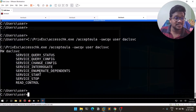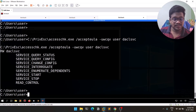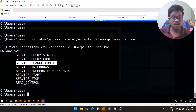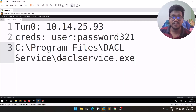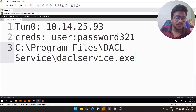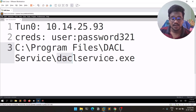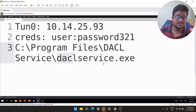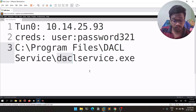Running AccessChk, we can see the permissions for this particular service. The key permission that interests us is 'SERVICE_CHANGE_CONFIG' — which means we can change the configuration of this service. Since Windows services are executables running somewhere, we can change the binary path — the location of the executable that runs when the service starts — and replace it with a reverse shell. Since services mostly run as NT SYSTEM, that's the privilege we'll get.